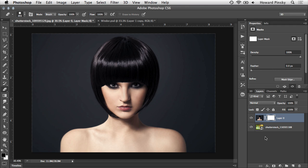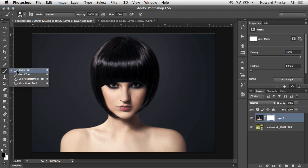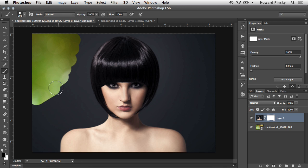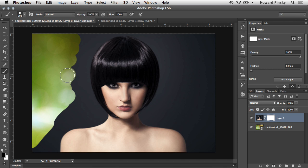Now the reason the layer mask is white is because the basic rule of thumb is that white is visible while black is hidden. So now, instead of erasing, we're actually going to be brushing, either with a black or a white brush. As I paint black on the layer mask, I'm seeing the exact same result that I saw when I used the eraser.